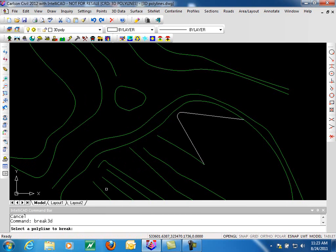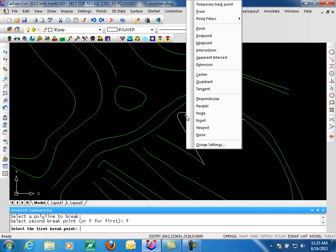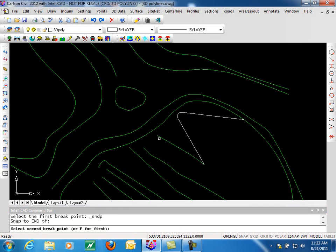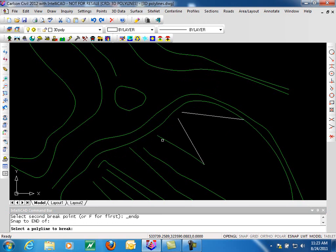To break a 3D Polyline, we select the Polyline, give it a first point, and then for the second point we do the endpoint over here. And we take out our fillet. With that done, now we're ready to move ahead.